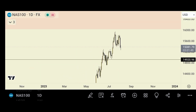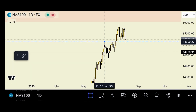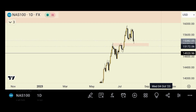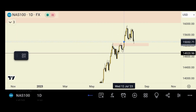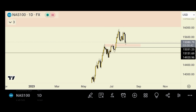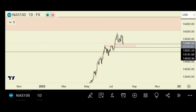On the daily time frame you can see a level that was broken right here, and right now price is actually retesting it. That level also happens to fall within a daily imbalance. Price has now tapped into that daily imbalance and is also retesting that resistance, which is now a nice support zone.